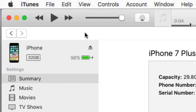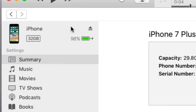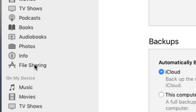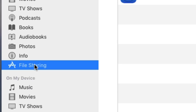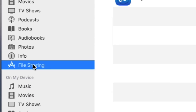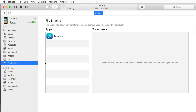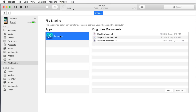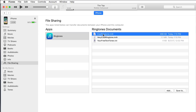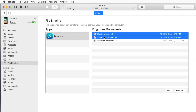Select your device in iTunes and navigate to the File Sharing section. Select Ringtones from the list of apps. Choose any ringtones you'd like to use on your iPhone and save them to the computer.